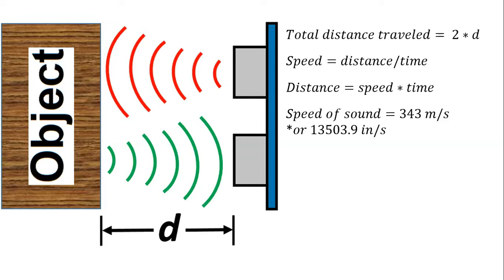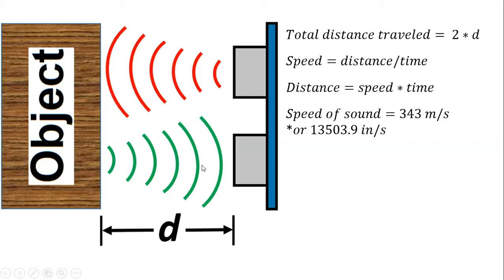So we can use this fact which will be the basis of this ultrasonic distance or sonar sensor to determine the distance of objects. Because since we know the speed of sound and we can measure with the sensor the time it took for this signal that was emitted to come back, we can use that time to calculate the distance to the object.